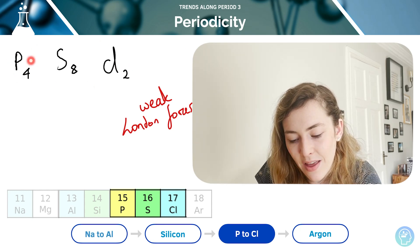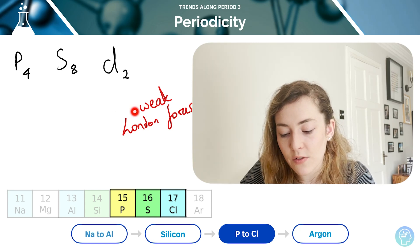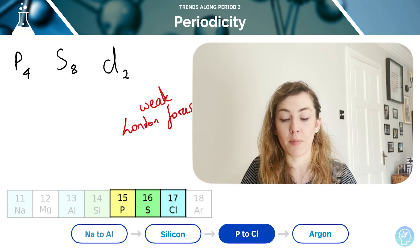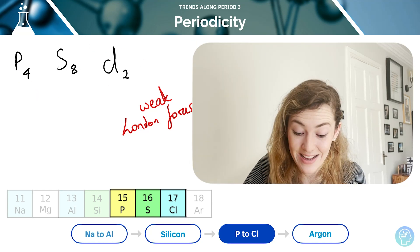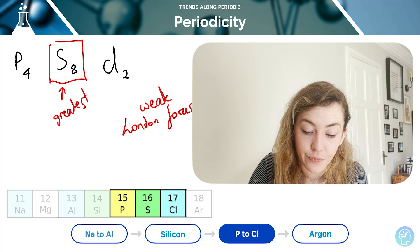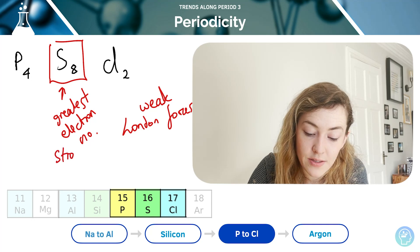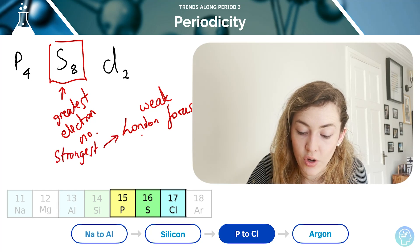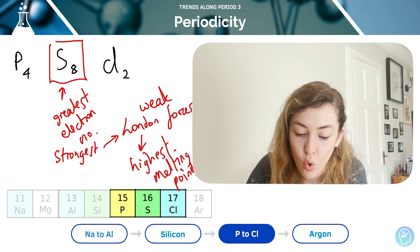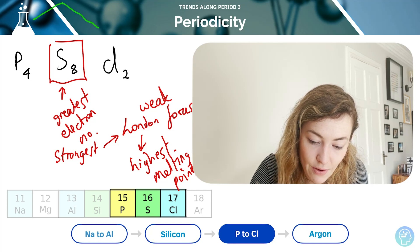Now let's compare within these simple molecules: how does P4 compare to S8 and to Cl2? Remember that when we're talking about London forces, the larger the molecule and the more electrons we have, the stronger the London forces and the more energy required to overcome them. S8 is the largest molecule with the greatest number of electrons, so it has the strongest London forces and the highest melting point. That's followed by P4 and then Cl2. So on a graph we would see P4 up, then S8 higher, and then Cl2 down.